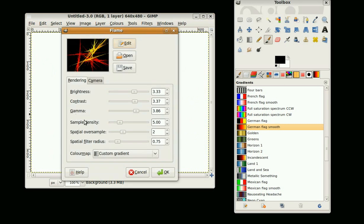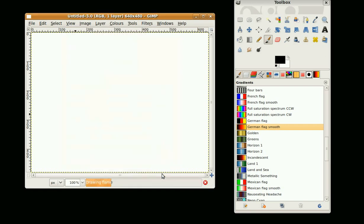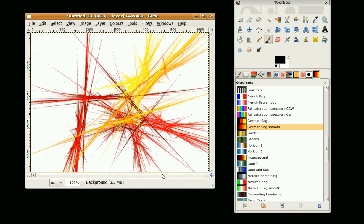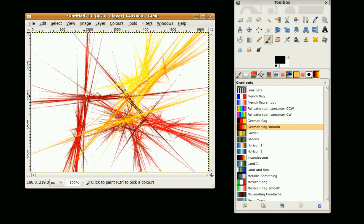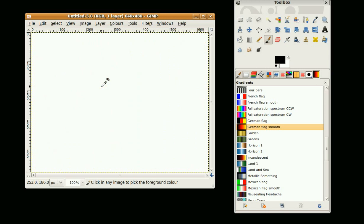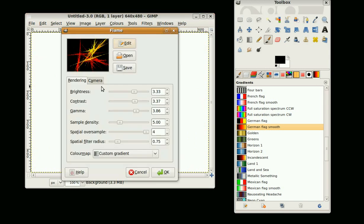If you want to make the image a bit sharper, you can increase the spatial oversample. You've got options one to four. Let's try turning it right up. The image is really sharp now. You can see a nice contrast there.